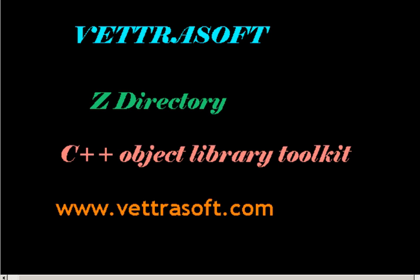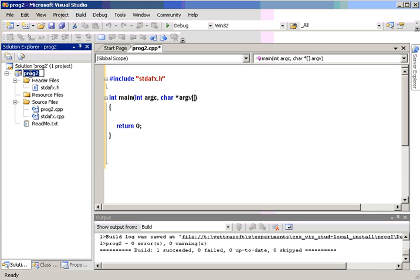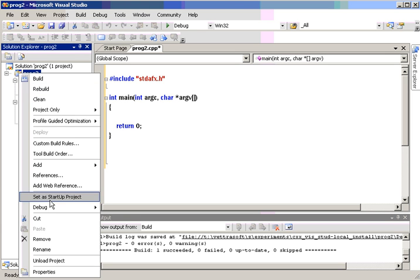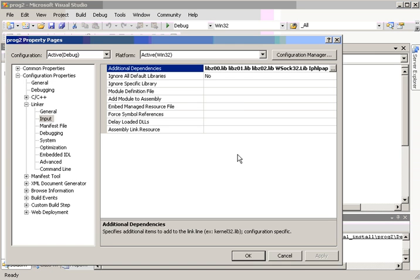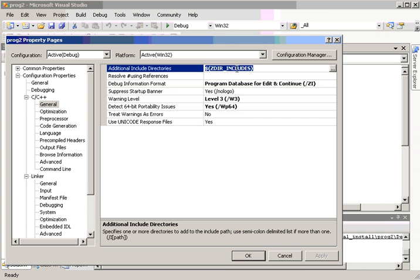I'm starting with an empty project, and I've already pre-configured this. If I look at the project properties, I've set the include directory to where the ZDirIncludes environment variable is. This is set when you install the Z directory, so that'll point to the headers.